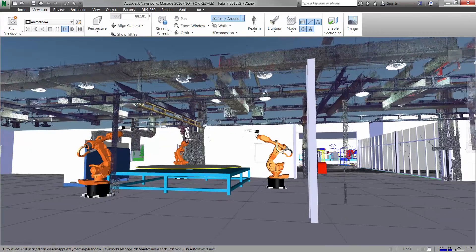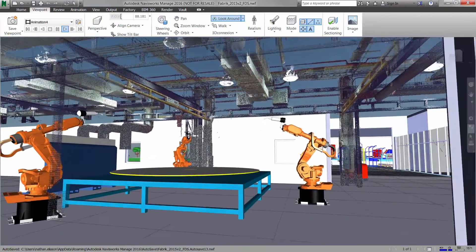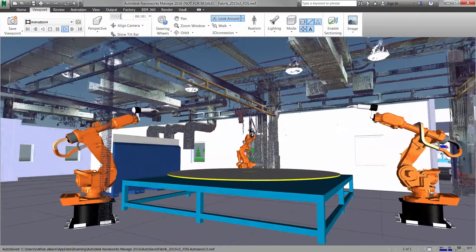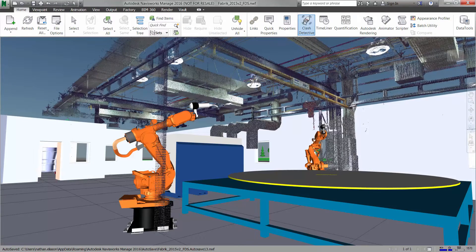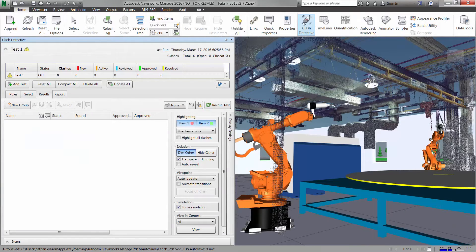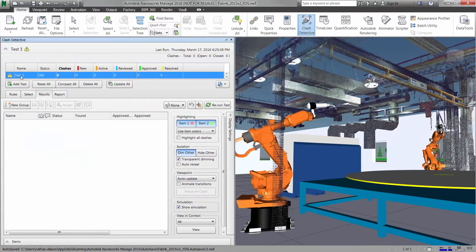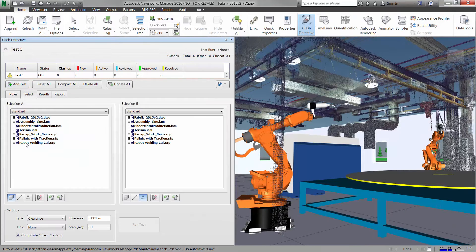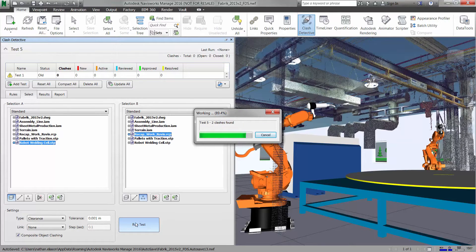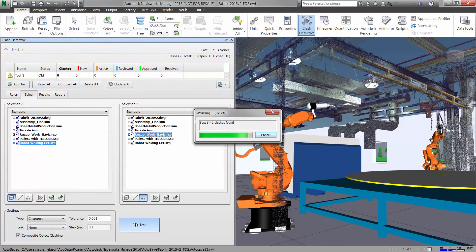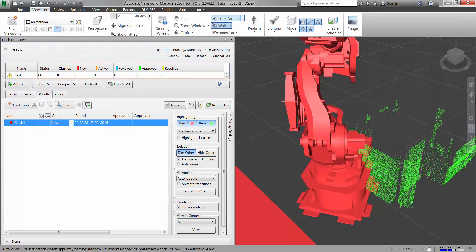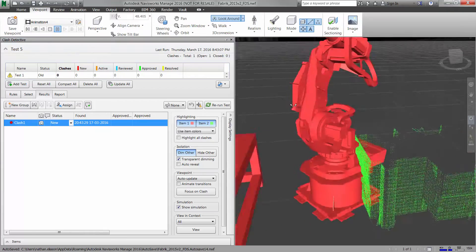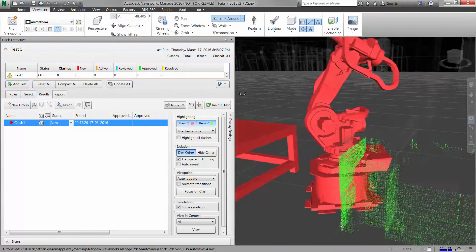With the design in 3D, additional information can be imported to make the model even richer. With 3D scans of your existing facility, quickly understand the impact of retrofitting existing spaces with new equipment, eliminating the need to take costly manual measurements or reverse-engineer existing infrastructure and machines.